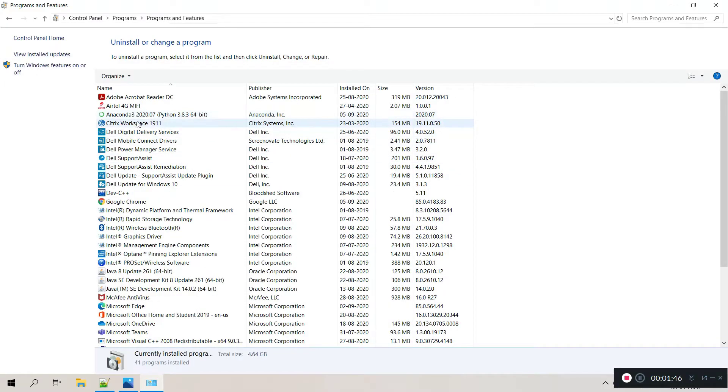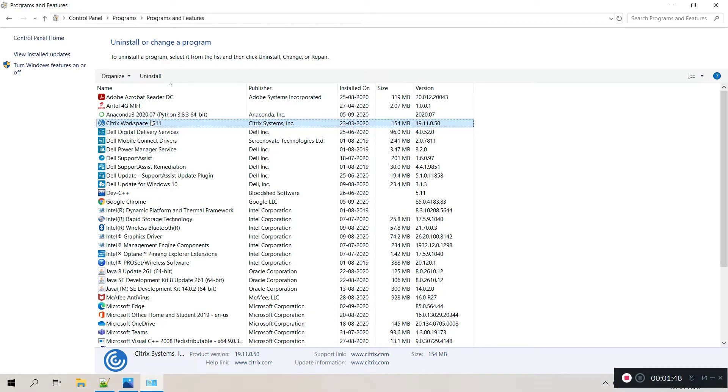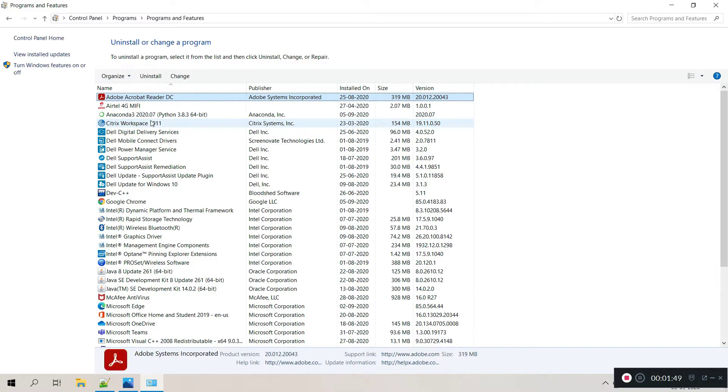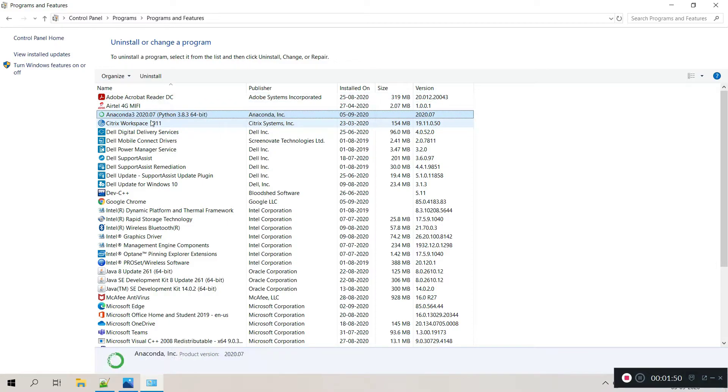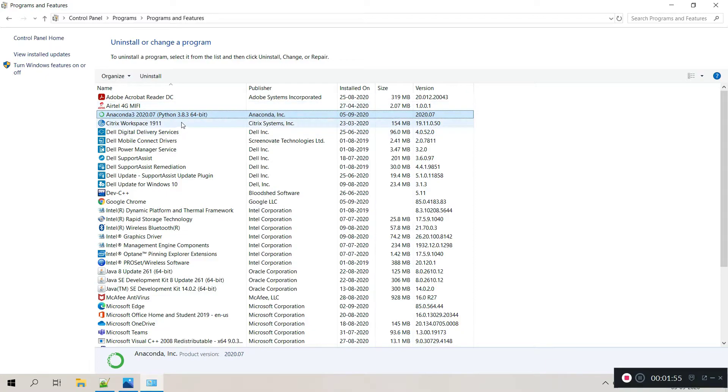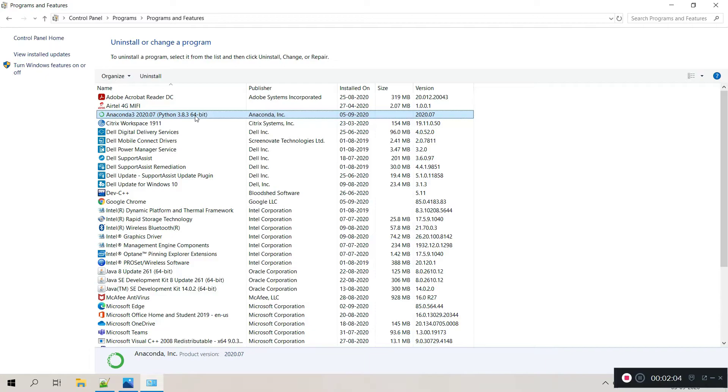Here we need to search for Anaconda. So here is Anaconda 3 2020.07 and Python 3.8.3. Double click to uninstall or you can right click and select uninstall.